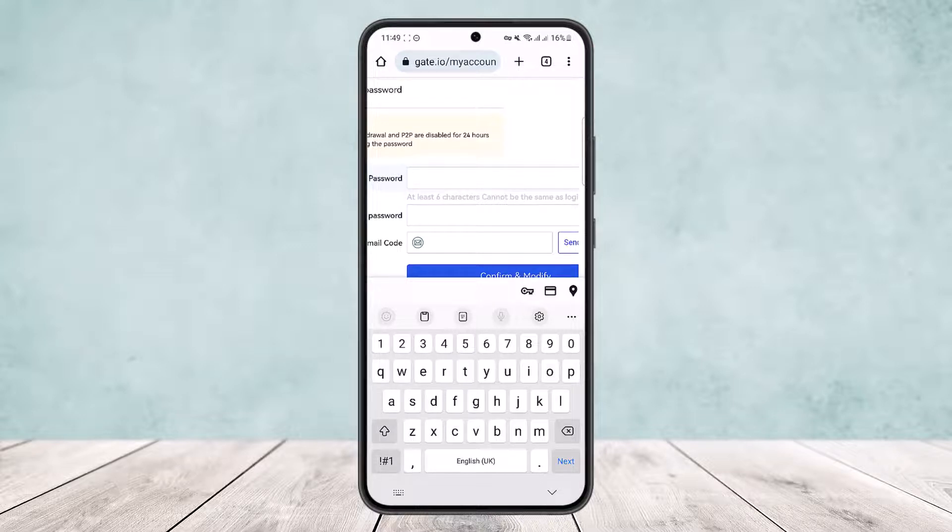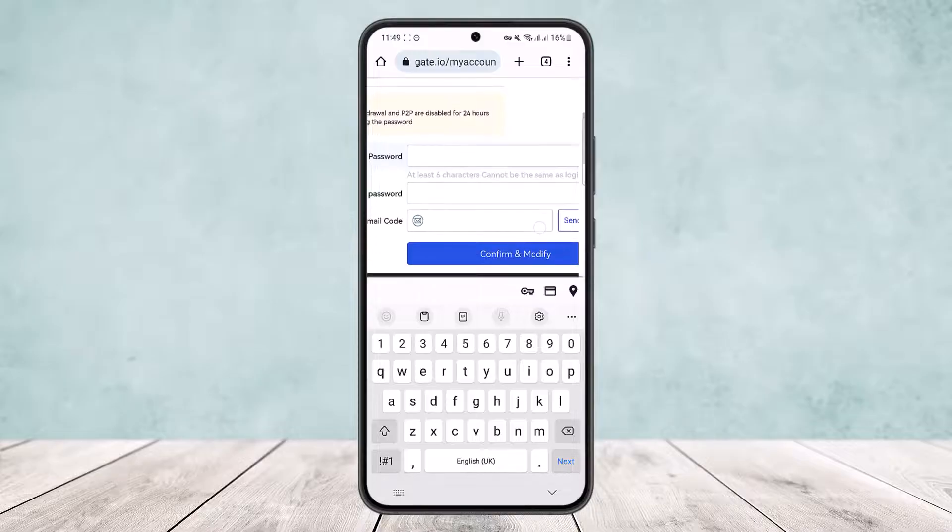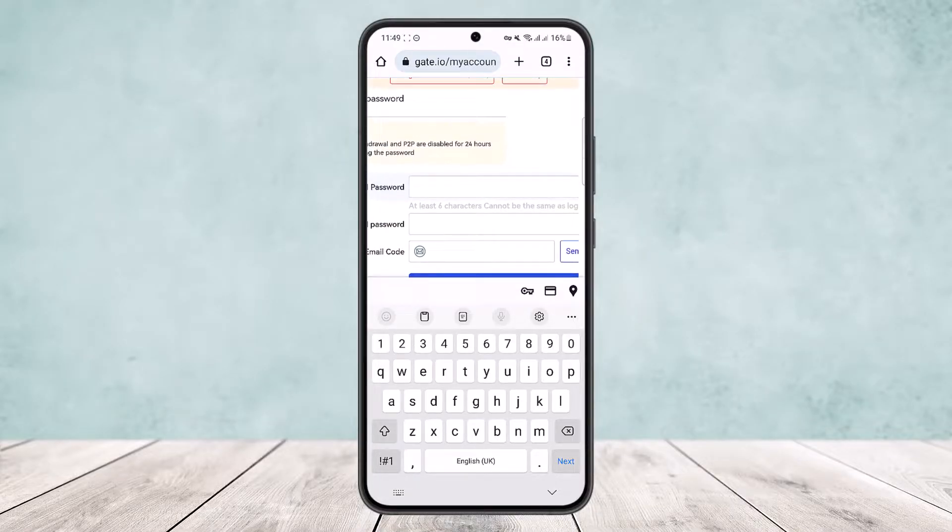Enter your code here and tap on Confirm and Modify. You'll be able to change it. This way you can reset your fund password through Gate.io.